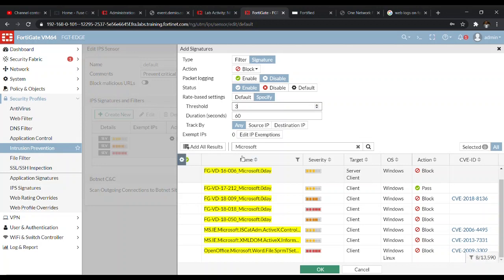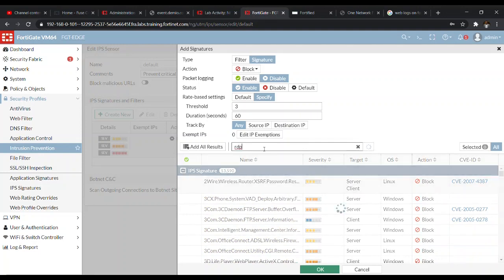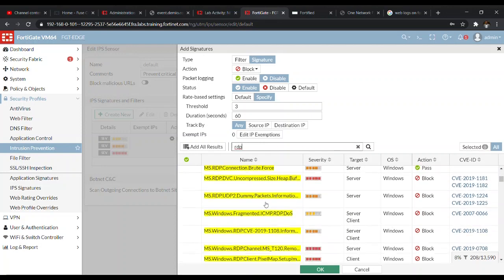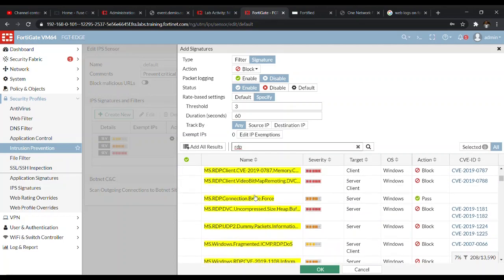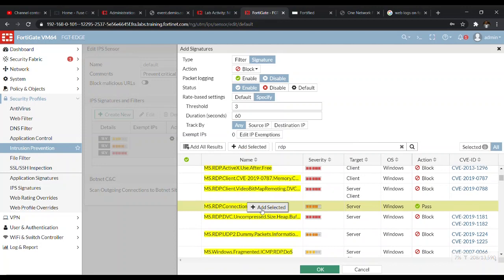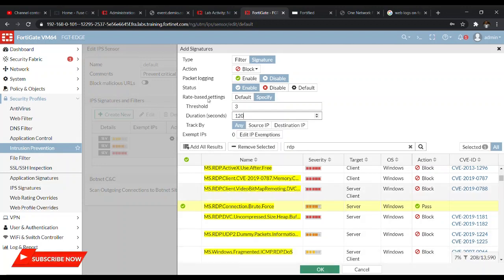We search for the RDP signature for Microsoft in the filter bar and select it. Then we scroll to find the correct entry and add the source. We specify the duration as 120 seconds and set the tracking to source IP.